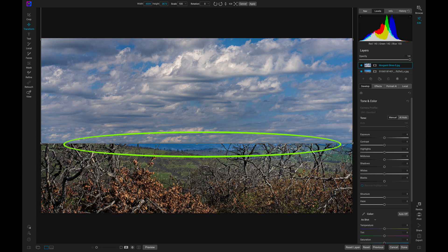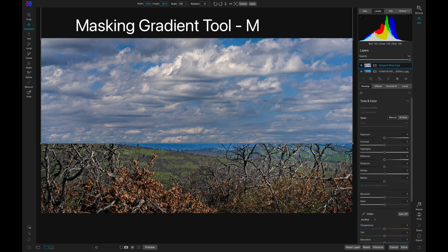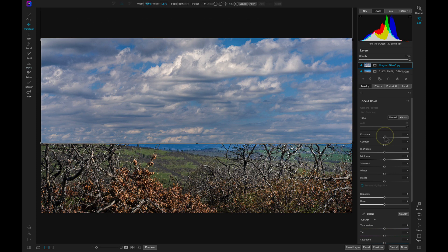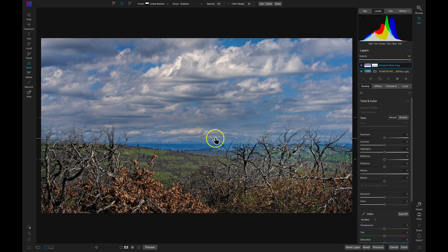There's a harsh edge at the bottom where the frame cuts off. To eliminate that, let's use the Masking Gradient tool, which can be selected by pressing M on your keyboard. I can easily remove and feather the bottom of the new sky layer by just dropping the Masking Gradient tool onto it.